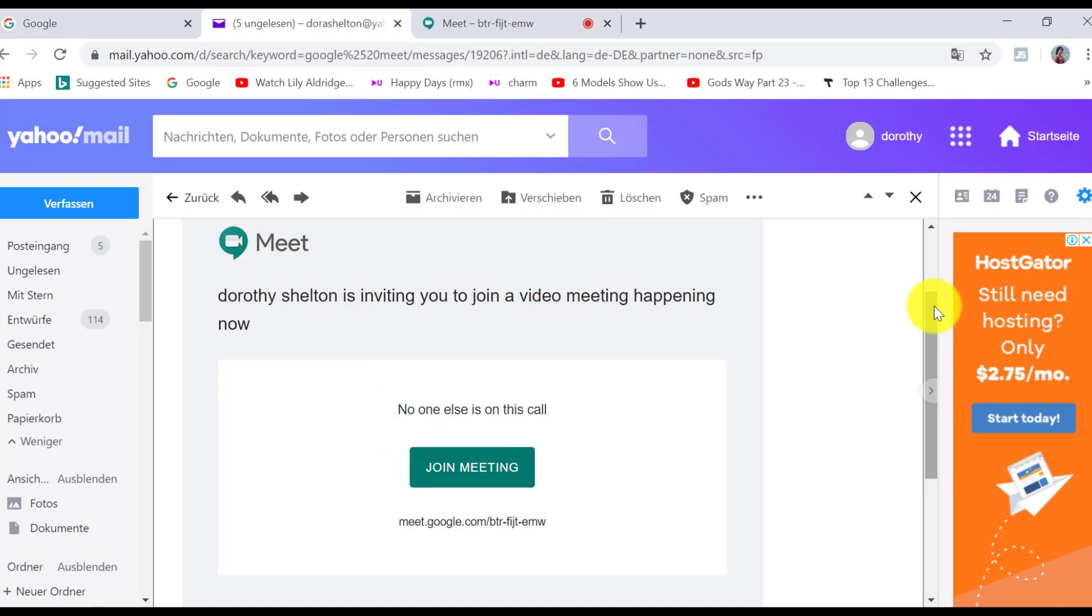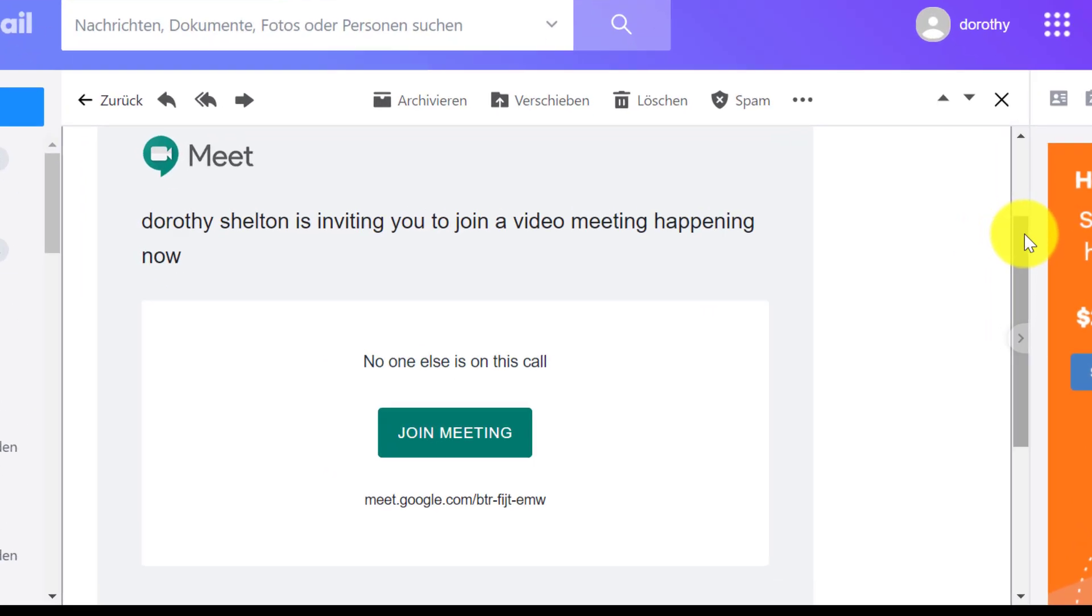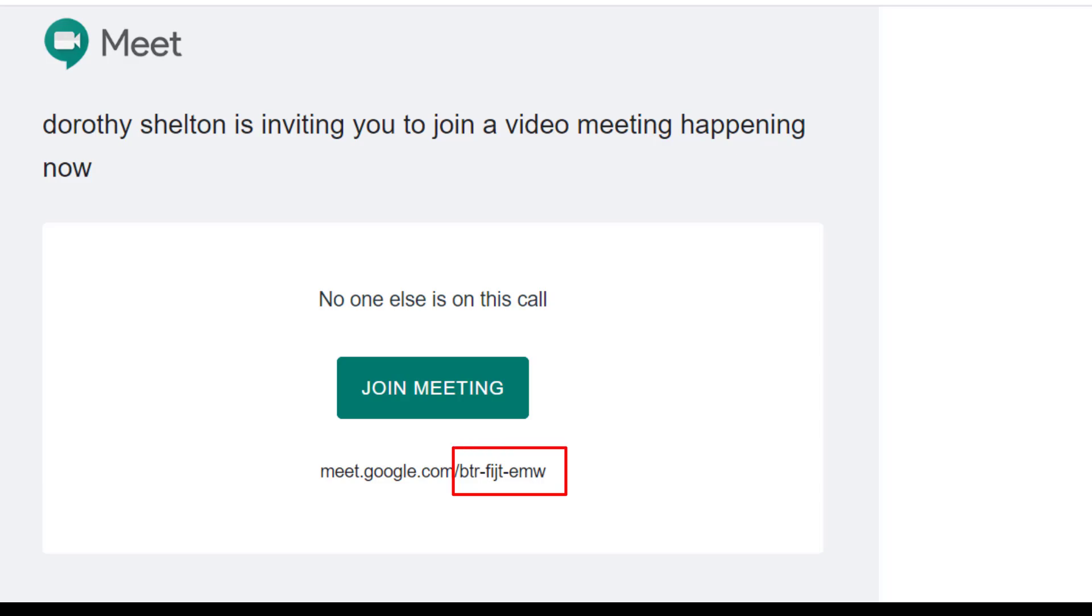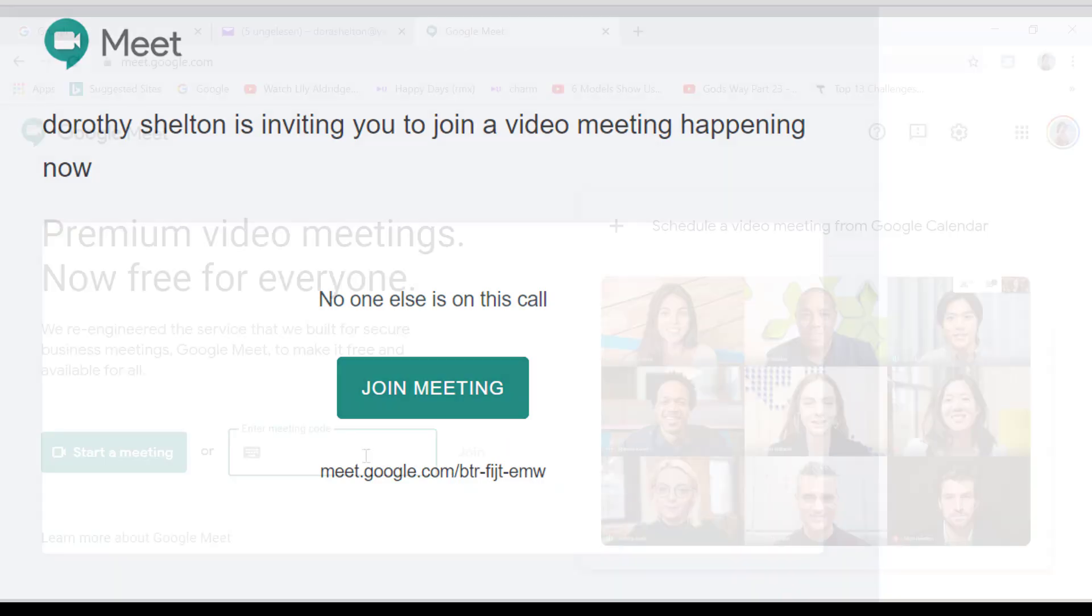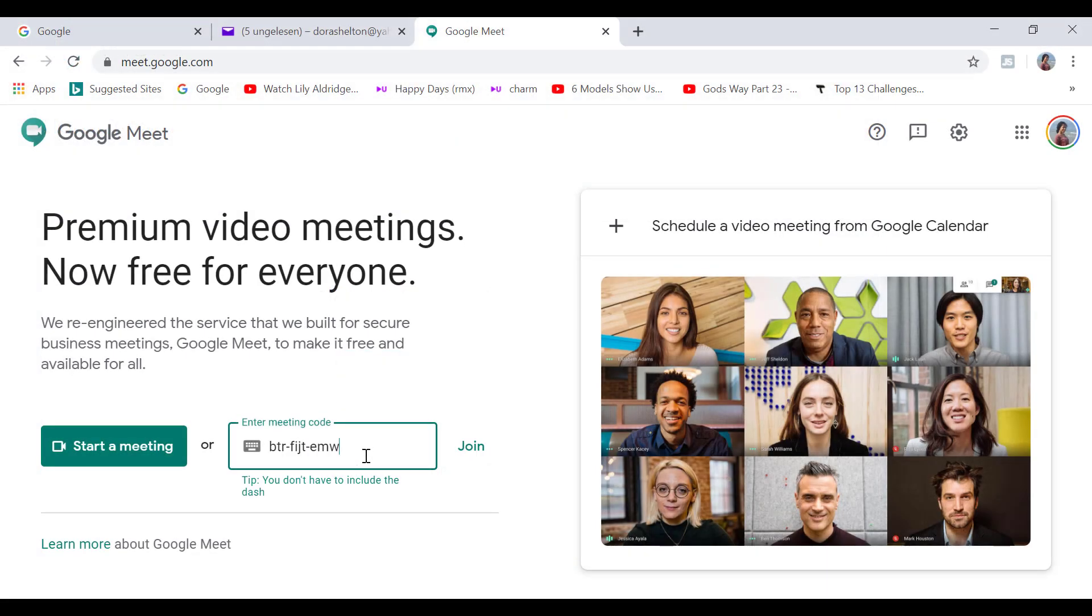Now you also have the option to add the code manually if that is required. And you can see this is the code. It's a very complex code or meeting ID to prevent security issues from the get-go.